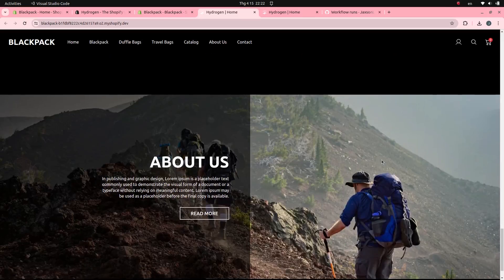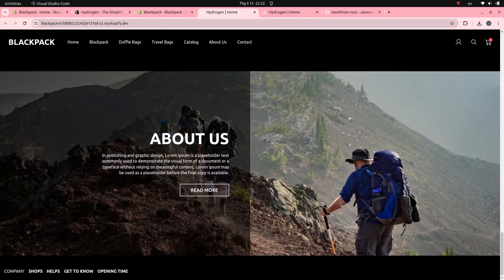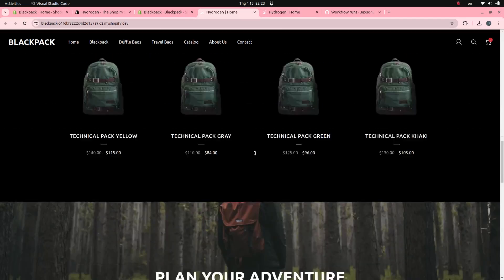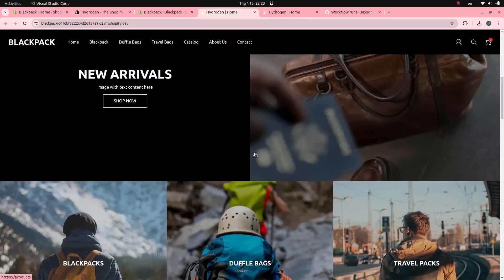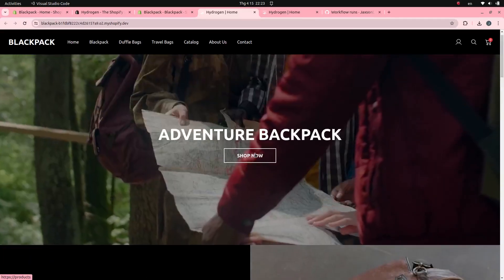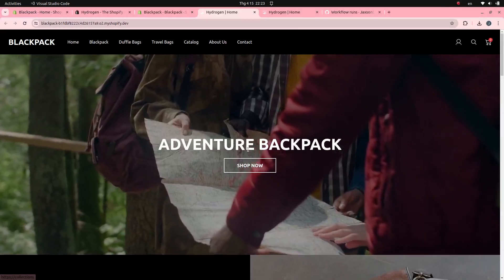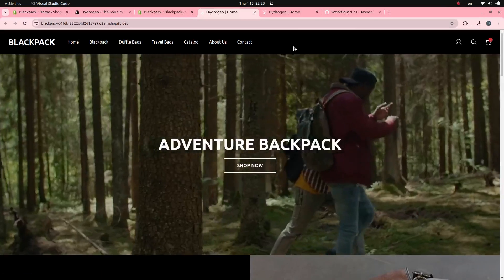By following the steps in this video, you can deploy your Hydrogen application to Oxygen on your own. I hope this video is helpful to you.